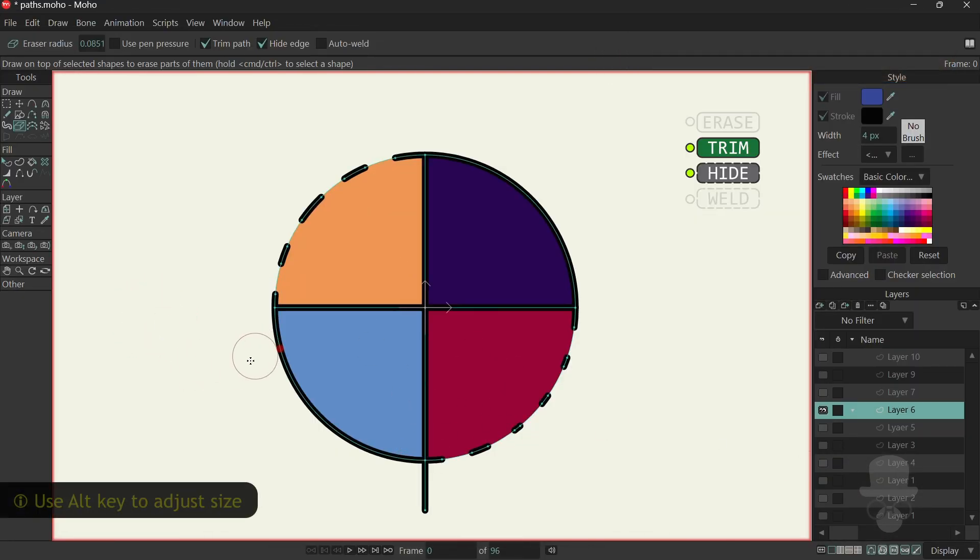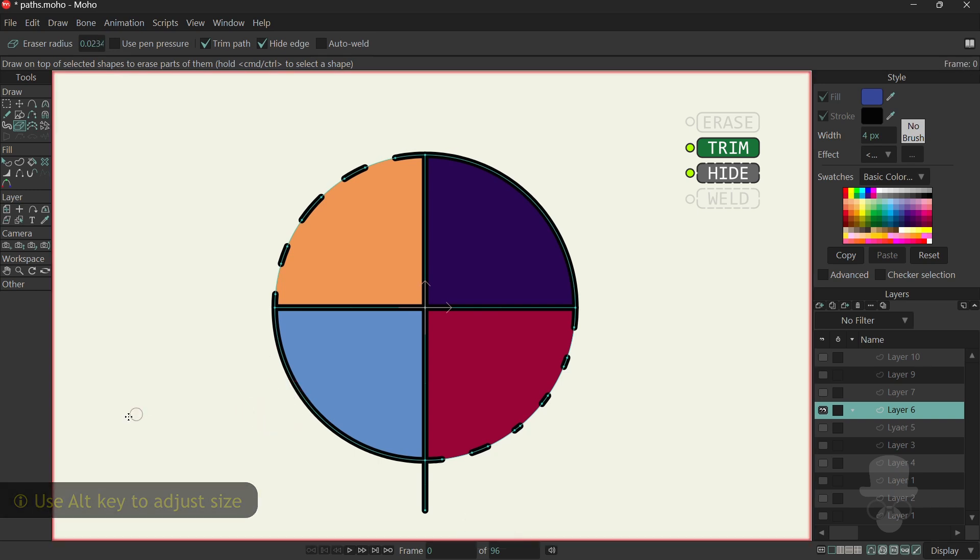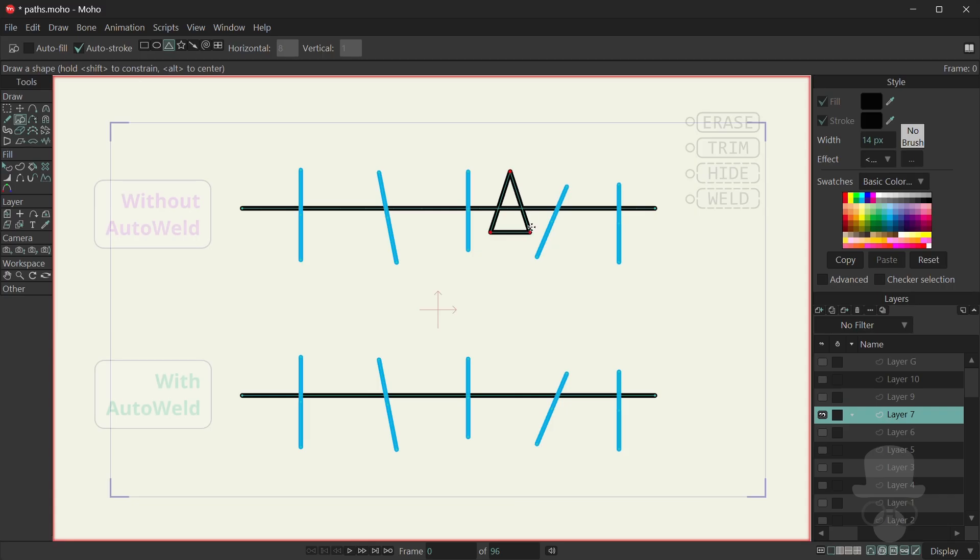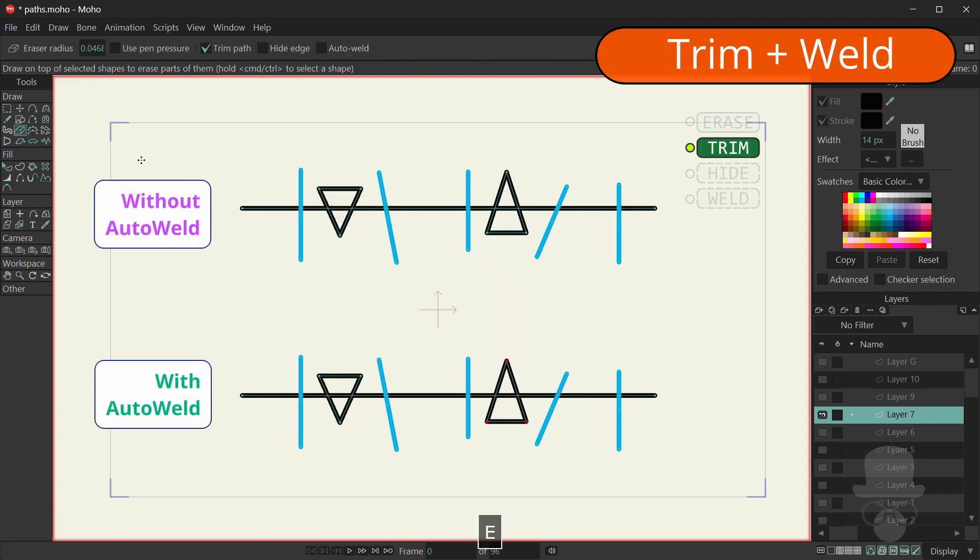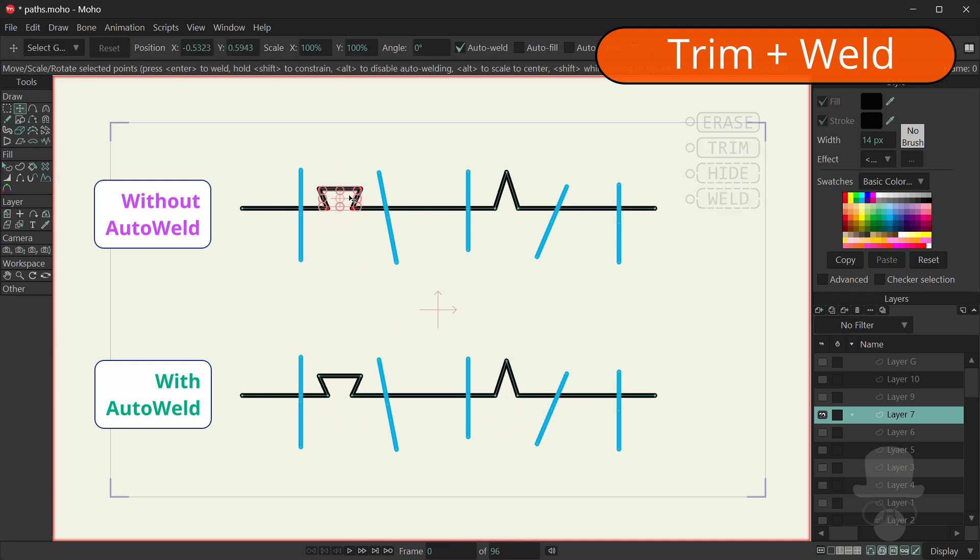All modes support Moho's variable brush sizes. The Trim mode also has an additional Auto-Weld option, which will join the lines at the intersection of their cross points, which can be useful when creating new structures.